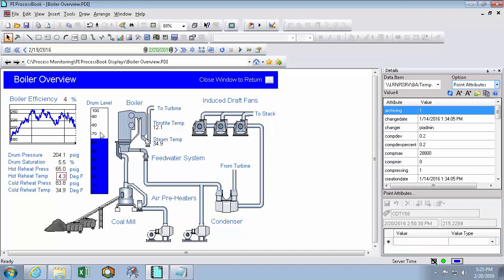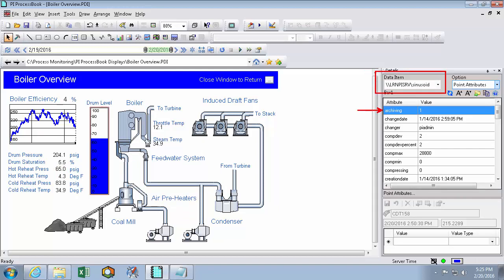So if I have my bar graph selected, I can see that the data item is sinusoid and it's archiving. I can also use my point attributes to really understand why my display is displaying what it's displaying.